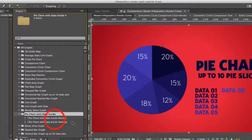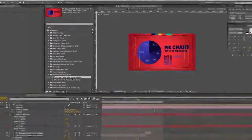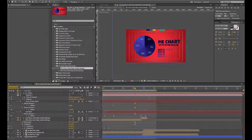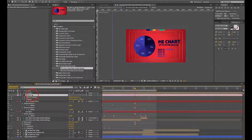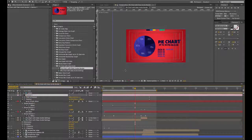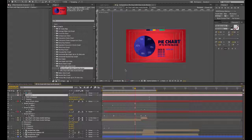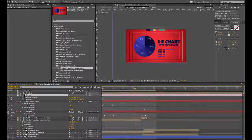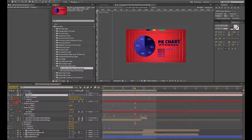Twirl that down and double click on the pie chart with data inside render composition. This is the composition that you would render out if you wanted just to render this one chart. This is also the composition that you would use if you were making a new preview. You would drag this into your new preview comp.